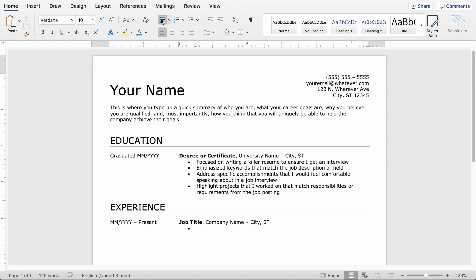And it's just important to kind of follow the same examples above where you're using keywords that match the job posting if you can, wording that is used in the job description that you're applying to.